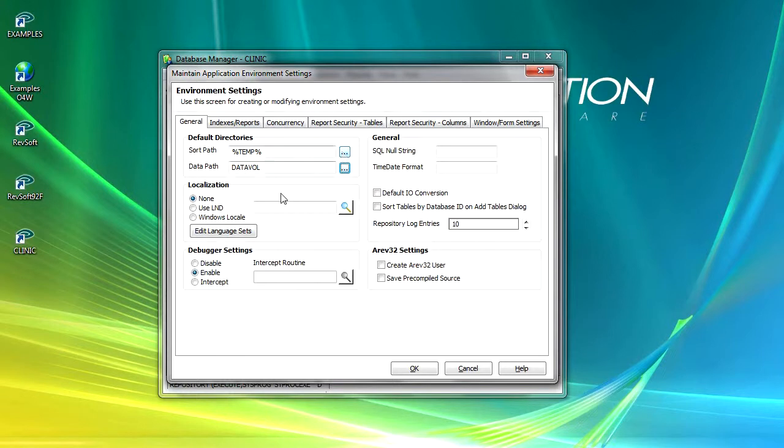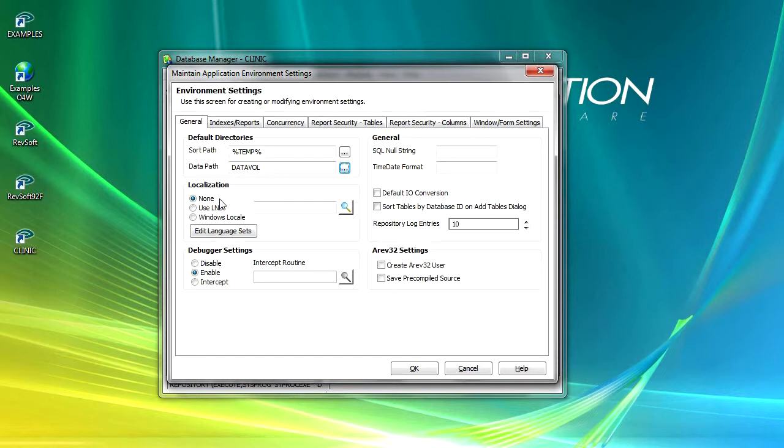The next option is localization. Localization enables you as a developer to set the default language set to use or for the Windows locale to be used. When none is set, localization is not used by OpenInsight and the system will use system default settings being for the United States of America.